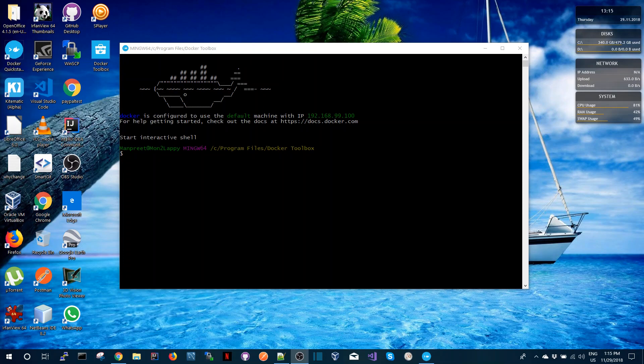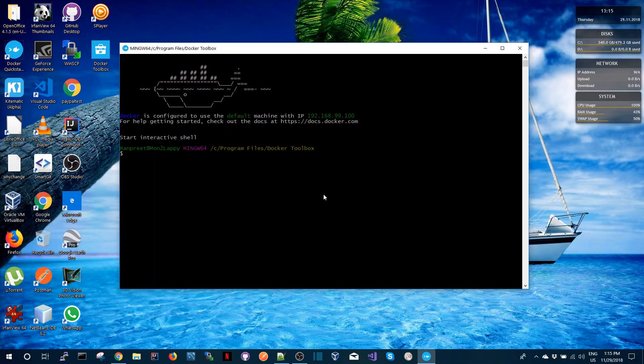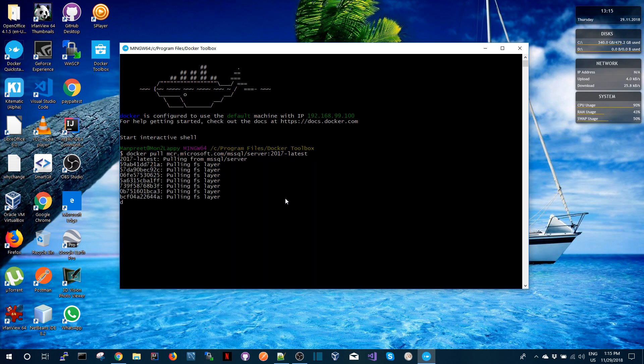So the first thing that we're going to do is pull the Microsoft SQL Server container image. To do that, I'm going to run this docker pull command and this is going to download the container image into the local repository.